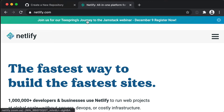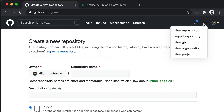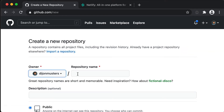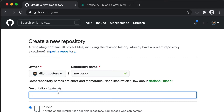The first thing we need to do is create a new GitHub repository. We do that by going to GitHub and clicking the little plus icon and selecting new repository. Then we're going to give it a name. I'm just going to call mine next-app because that's what I called my project. If you named it something different a couple of videos ago, feel free to call it that.